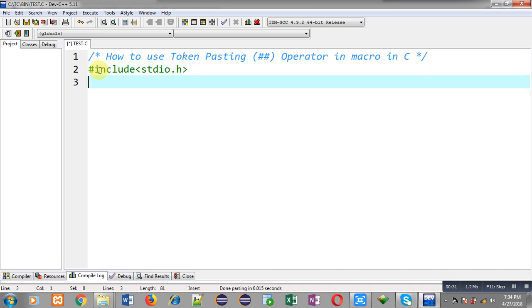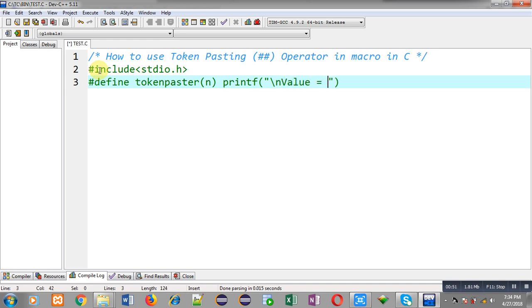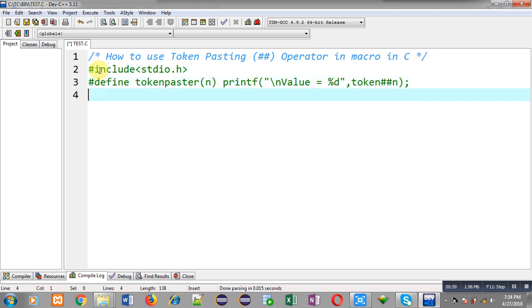Now I am going to define a macro whose name is tokenpaster. It will receive an argument in n parameter and its replacement token list is a printf statement which will display a value on output screen. Here I am going to use token pasting operator.